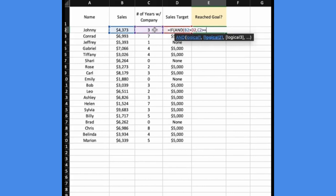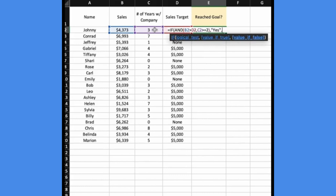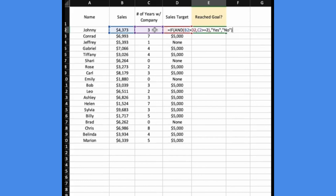If both of those conditions are true, we can say yes, they met their sales goal. If one or neither of those conditions are true, then no, they did not meet their sales goal. So then we can take that and drag the formula down.